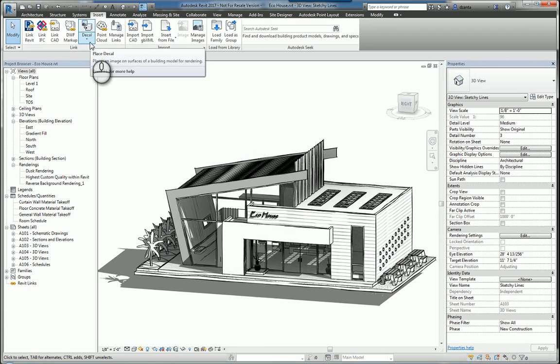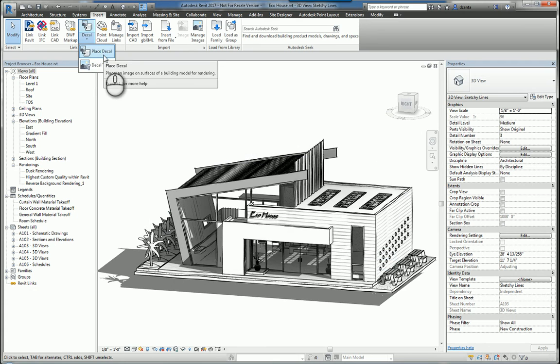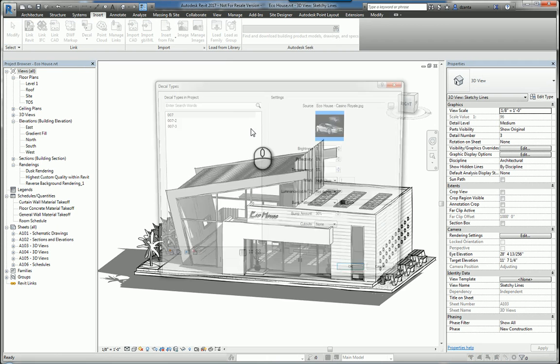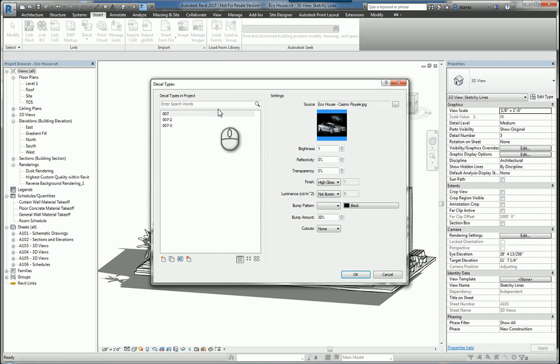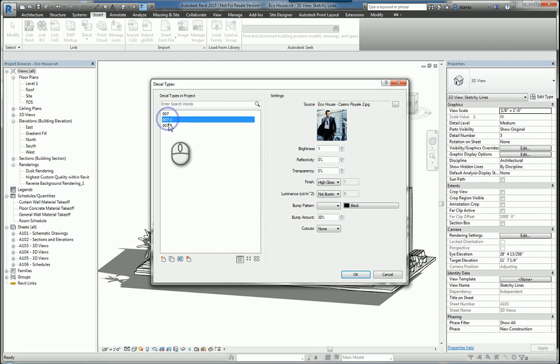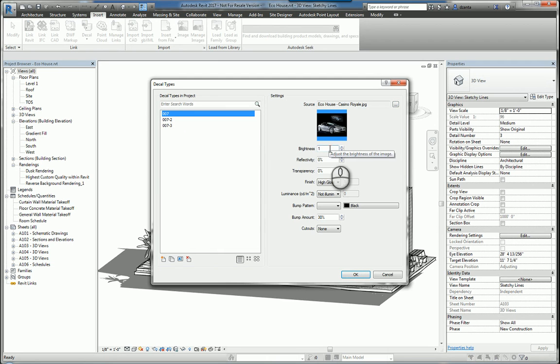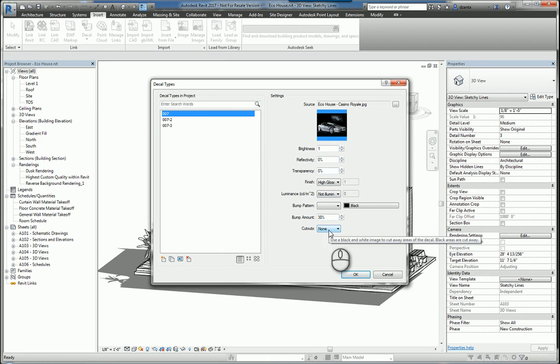You can also insert a decal, either placing a decal or looking at the decal types. A decal type, if you select that, you'll see that you can make as many as you need and you can associate an image file to it and it'll help you manipulate things such as brightness, reflectivity, transparency, so on and so forth.